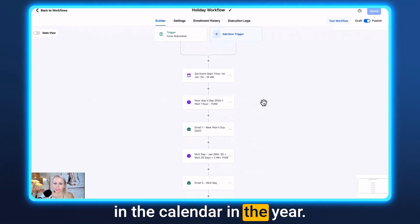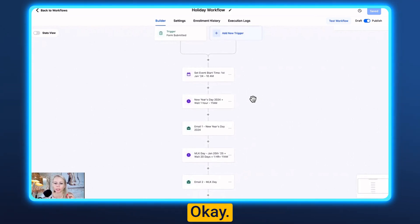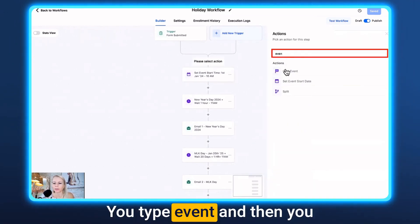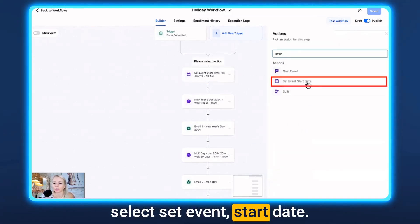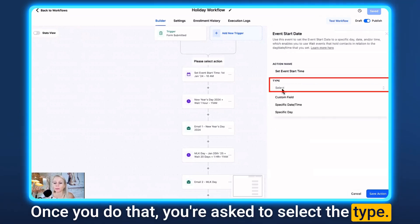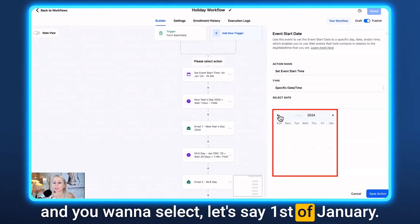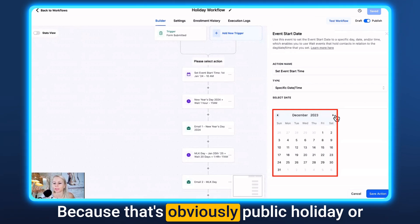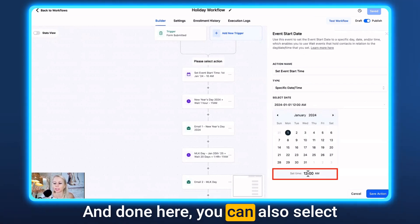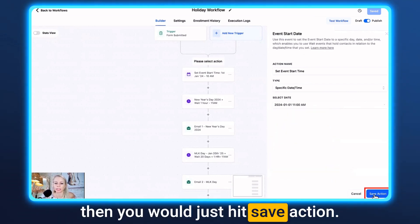There are many different holidays in the calendar year. For this example we're just going to take two holidays. First, you want to add the action Set Event Start Date — click the plus, type 'event,' and select Set Event Start Date. You'll be asked to select a type; here we want a specific date and time. Select January 1st — that's obviously a public holiday — then select a time, let's say 11 a.m., and hit Save Action.